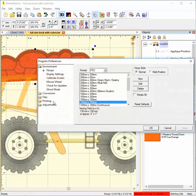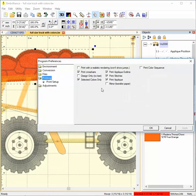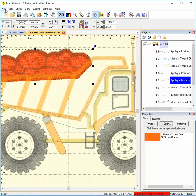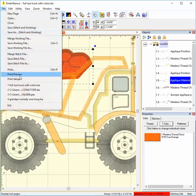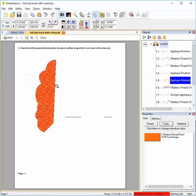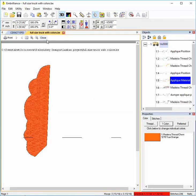The mirror option does as it says. Prints a mirror image of the design. This can be helpful for using heat transfers or other applications when you're going to put your printed copy face down.